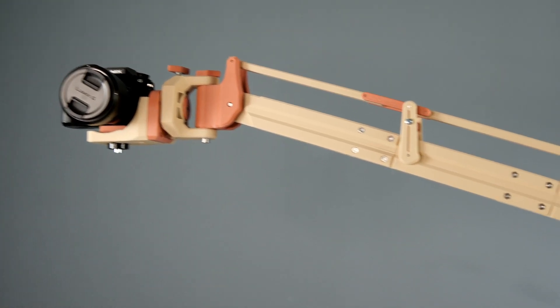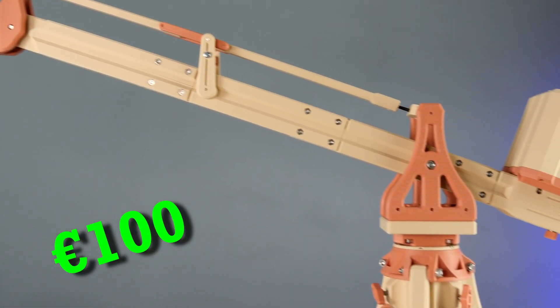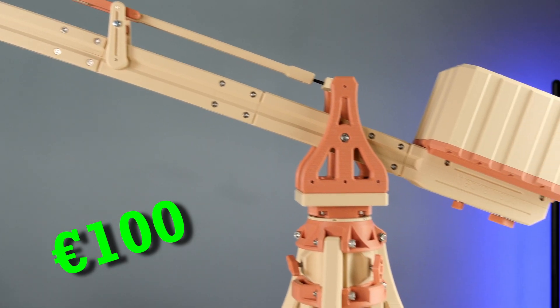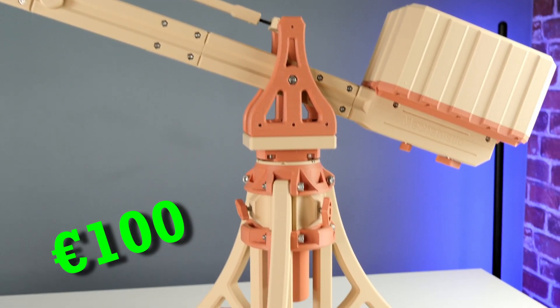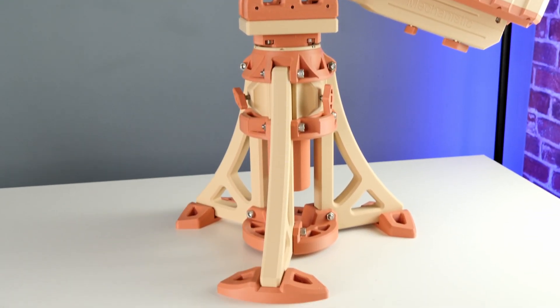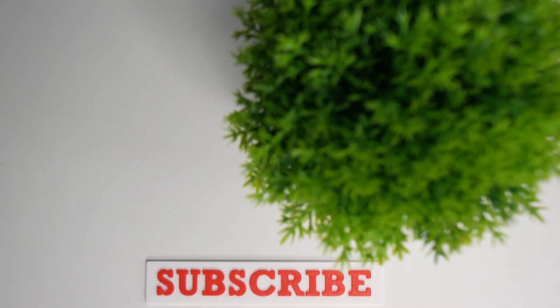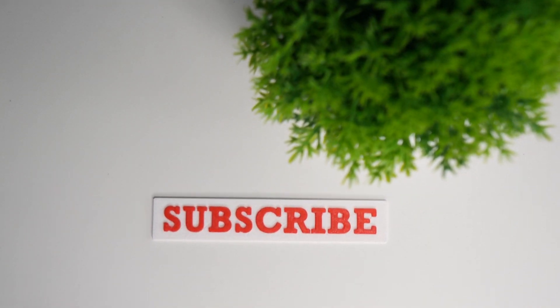But it cost me less than 100 euros to make. It is fully articulated, perfectly balanced, and it's going to help me find that perfect camera angle with ease, including those epic top-down shots.